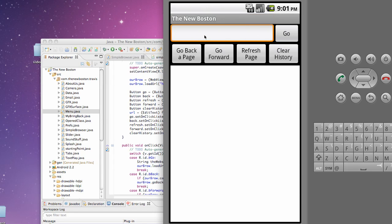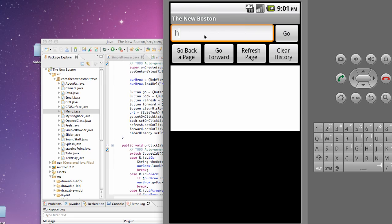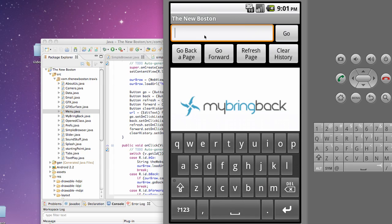We're gonna go down to our simple browser application and it's gonna load up again mybringback. And the only thing, well this isn't the problem that we're gonna solve, but for example if you just said...